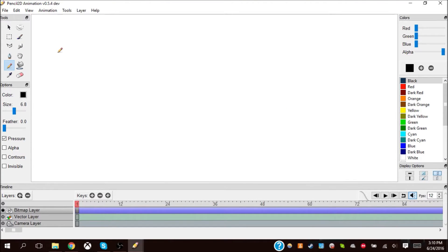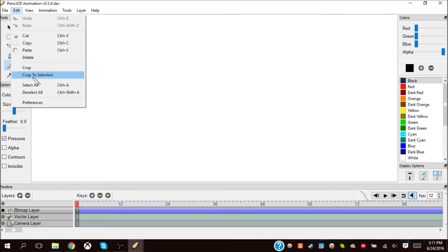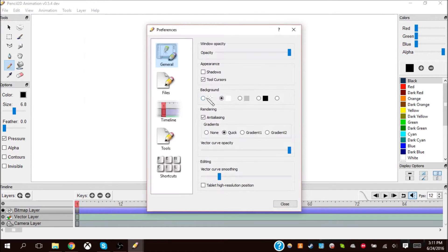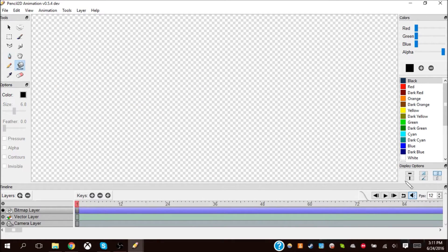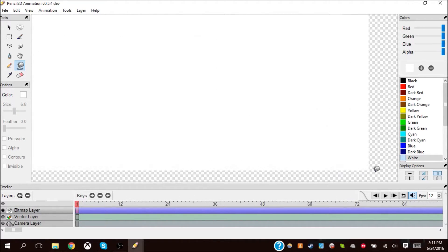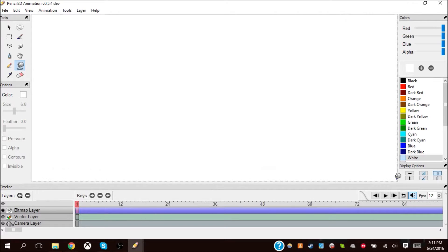I cannot mess up because Control-Z is how you undo stuff. The bad thing is, though, I use the Control button to stop and play my video, so I can't mess up. Here's a good example of the filler tool - it just fills in areas.